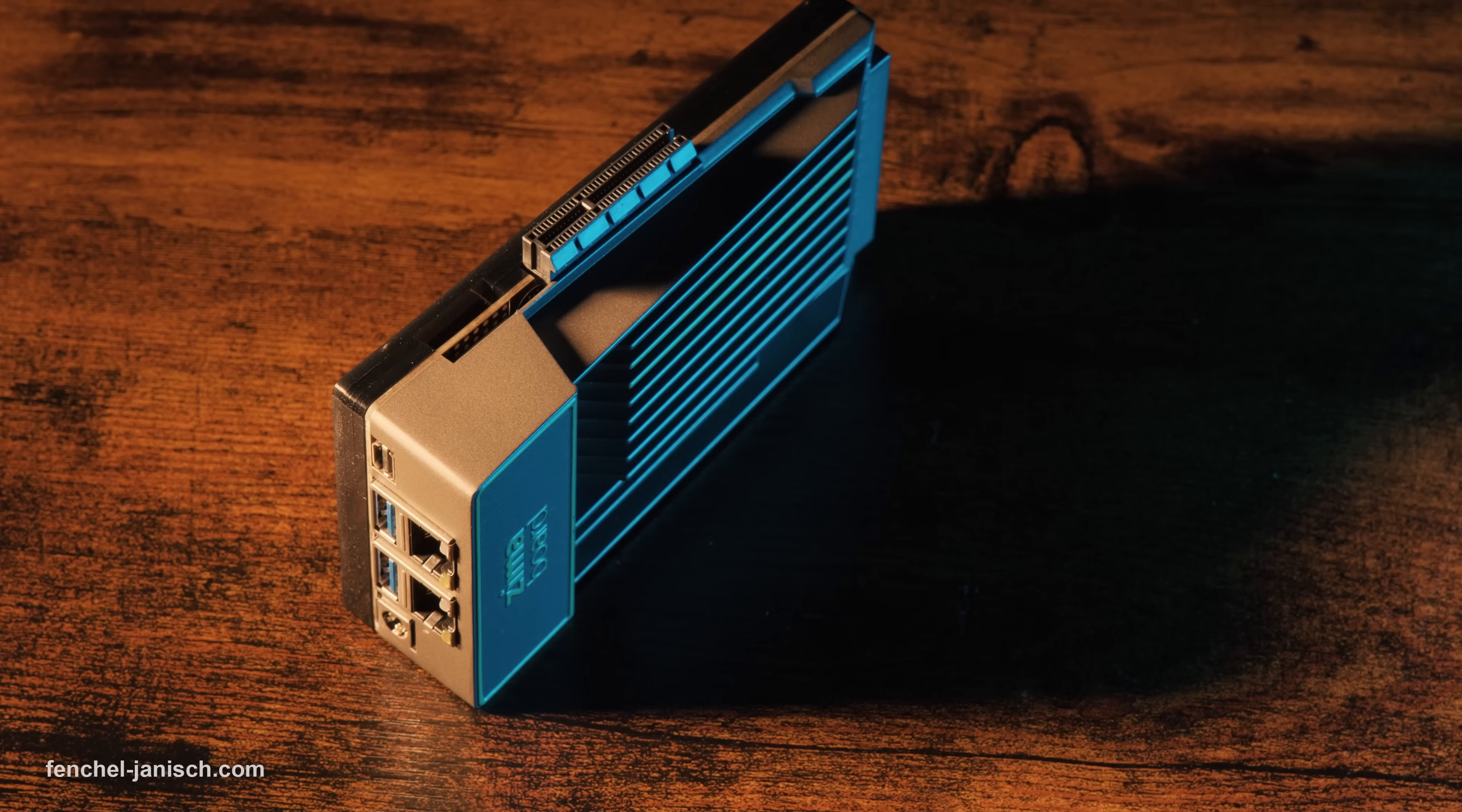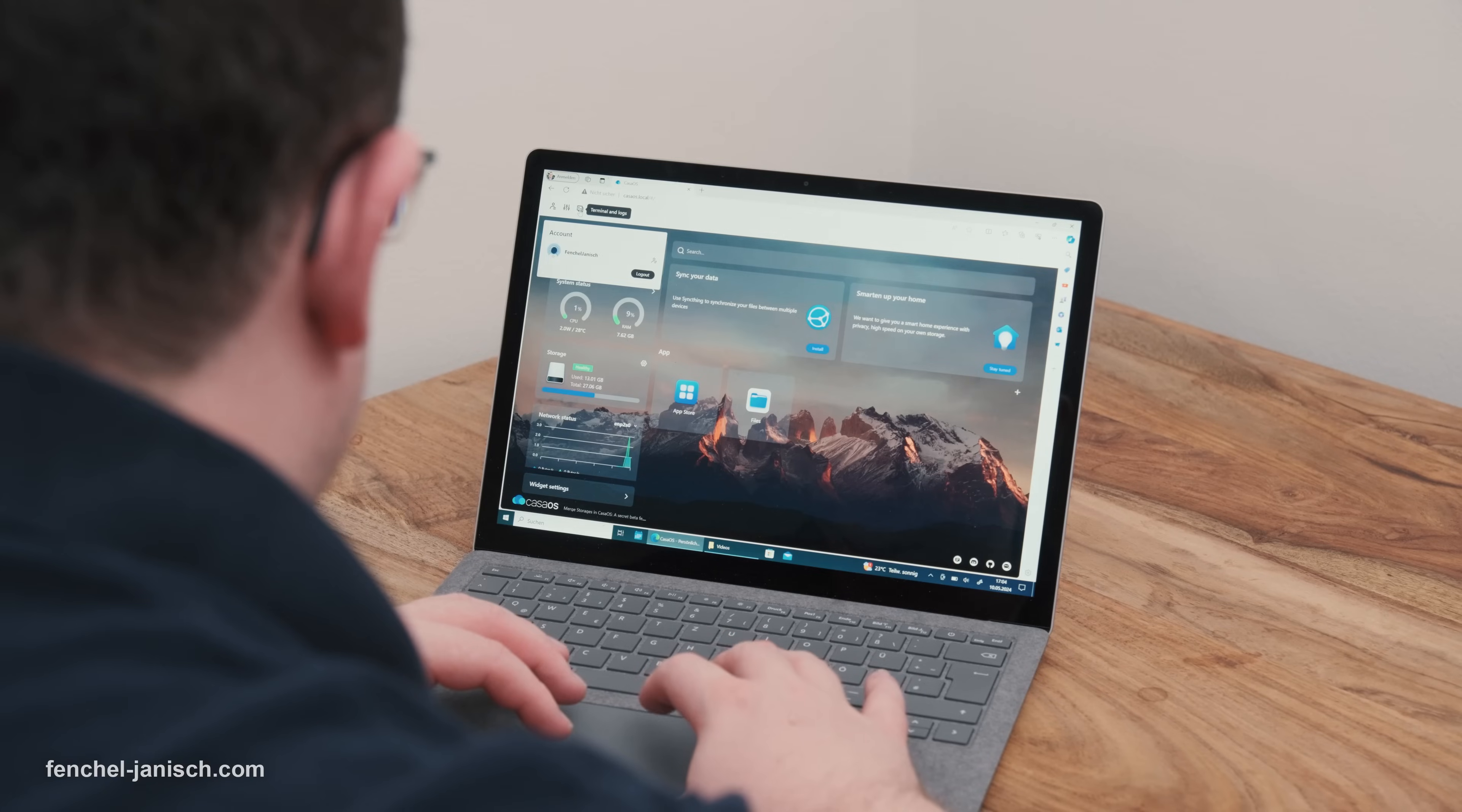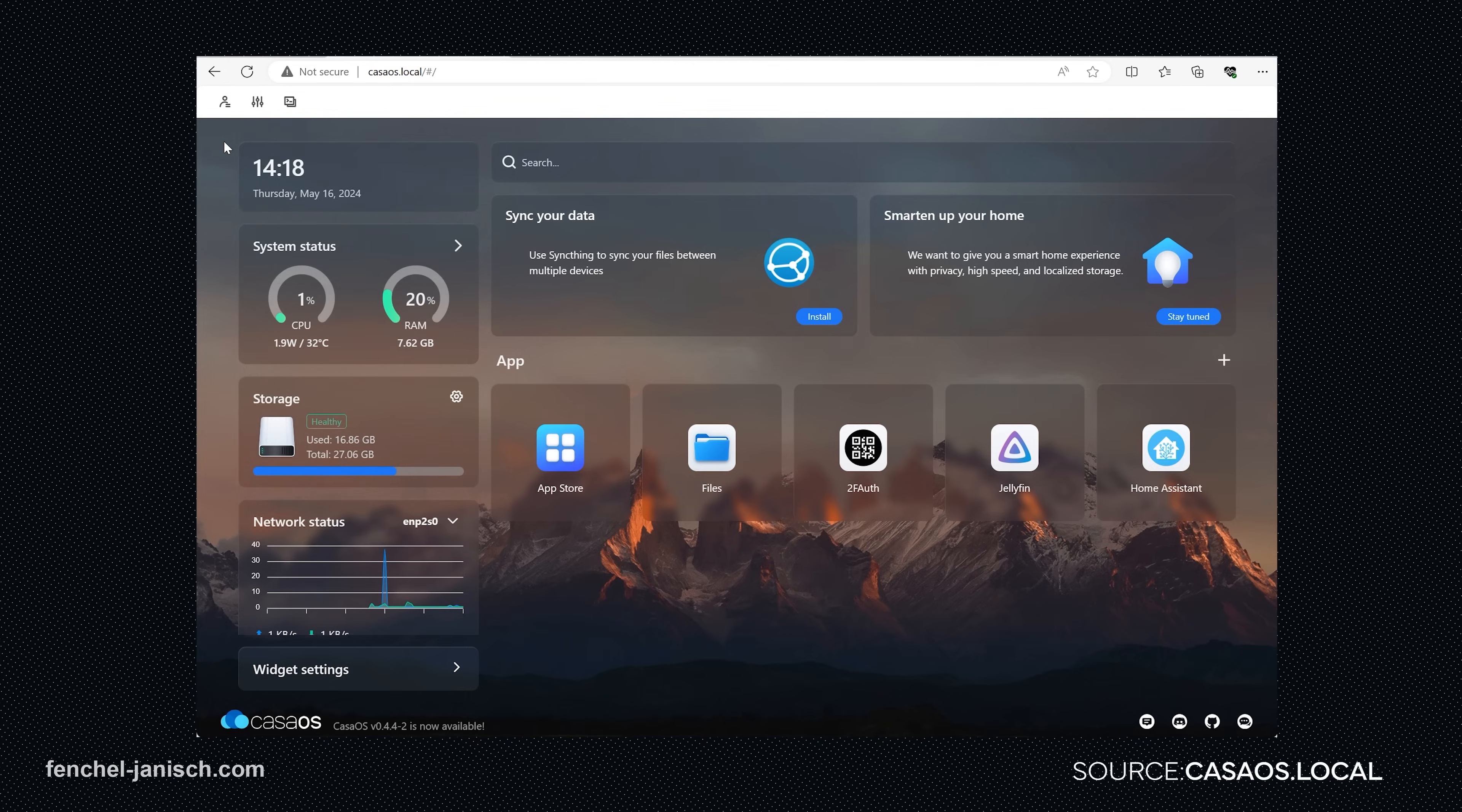After unpacking the device it is almost immediately ready to use. Simply connect the ZimaBoard via ethernet cable to your router and connect it to the electricity. The next step is to visit casaos.local and create a user account, which is very fast and simple as CasaOS is already pre-installed on the device.